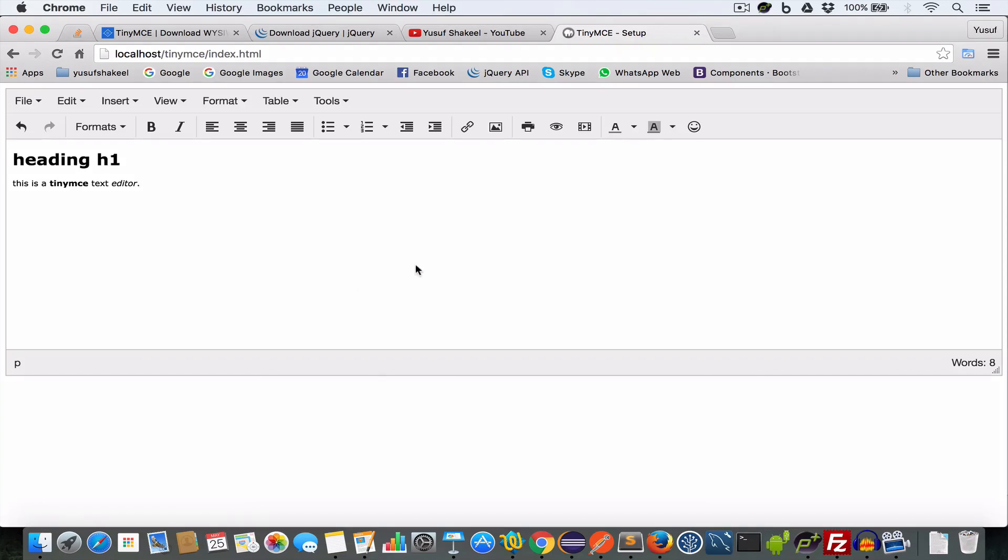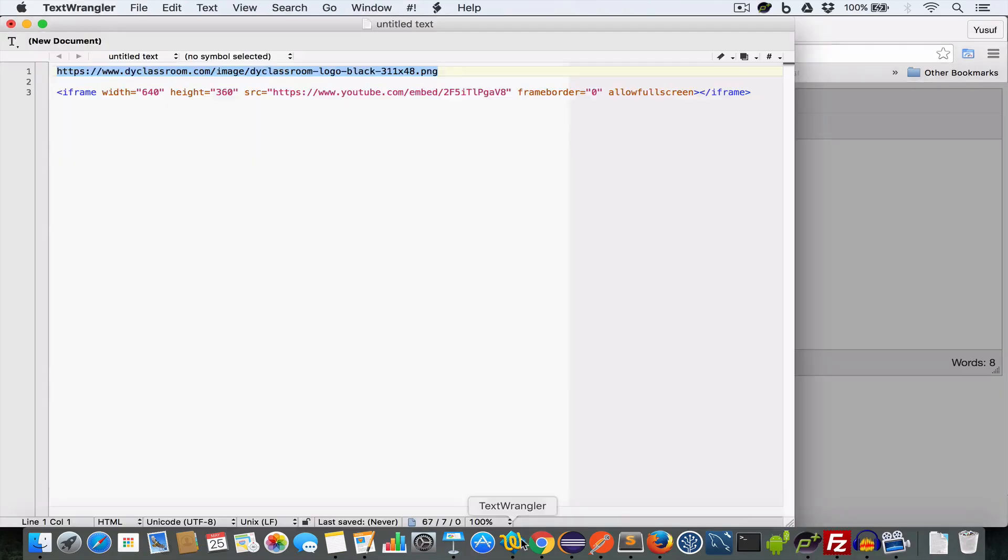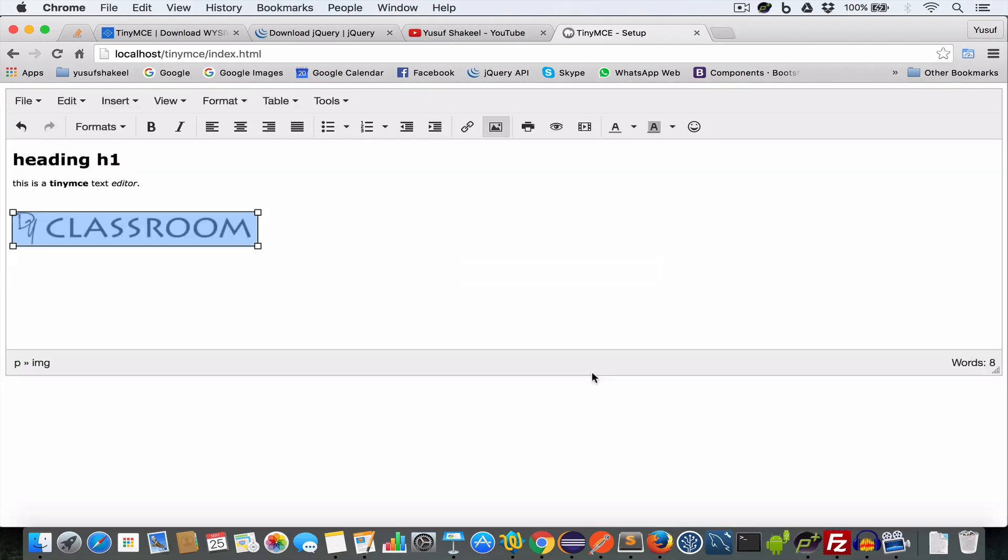And if you want to insert image, all you have to do is click on this insert edit image button. And in the source field, paste the URL of the image file. For this example, I'll be using the image link of dyclassroom website. So paste it inside the source field and the dimensions will be automatically populated. Keep the constraint proportions checked and click OK. And we have the image.